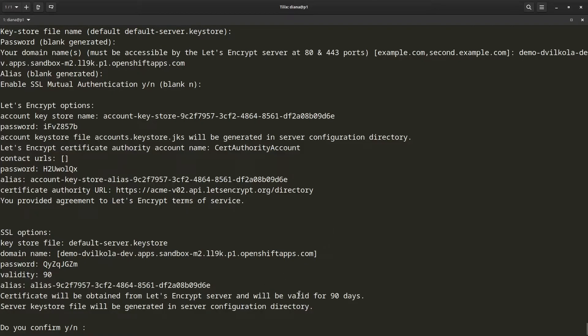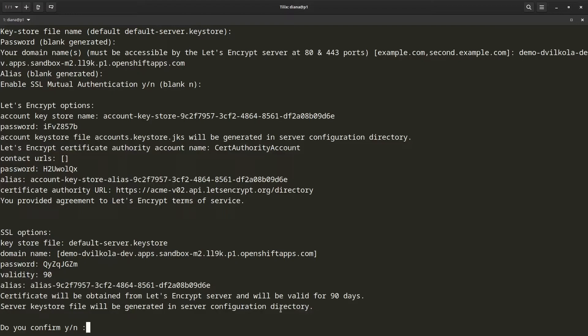Then at the bottom, it just lets me know that the certificate is going to be obtained from Let's Encrypt, and it is going to be valid for 90 days. It also lets me know that the server keystore file will be available in the server's configuration directory. So I am going to confirm this.